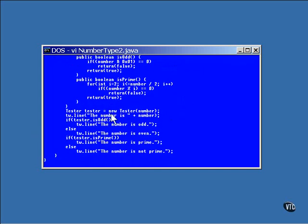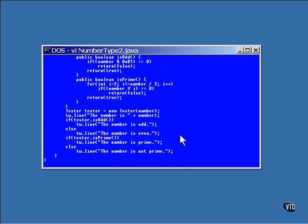Here you see an instance of the class is created, and its methods are called to return information about the number. The program is just like the previous one, except the inner class is now inside a method. When you run it, you get the same result as you would from running the previous program.